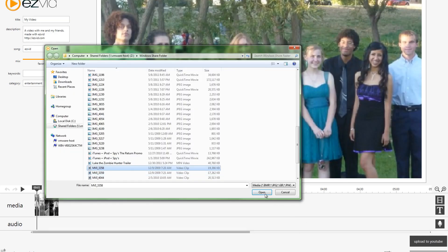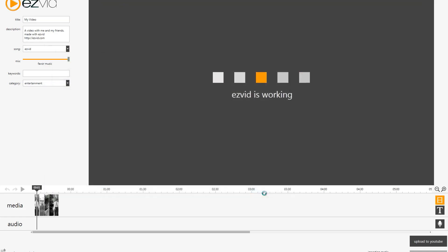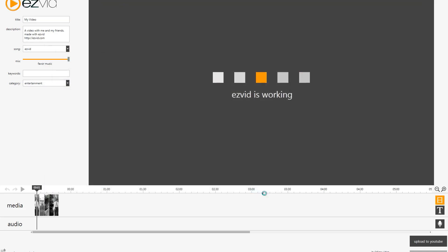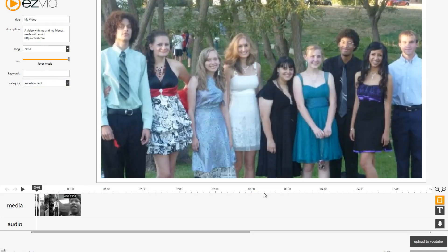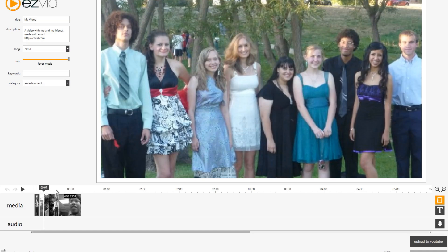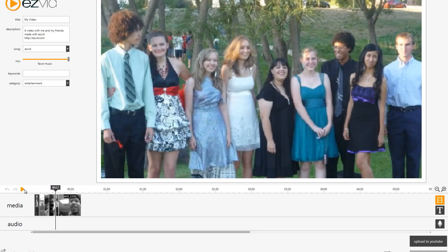So I'm going to import this one clip right now, and you can see it imports at the very end, and if I scroll with my playhead, I can get to it. I can press play.